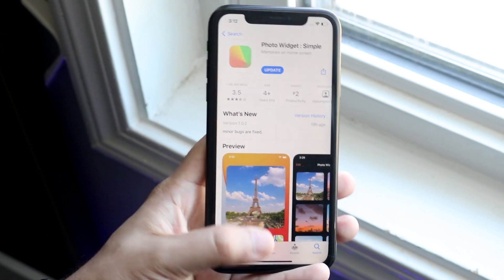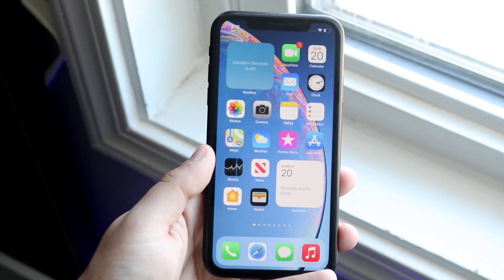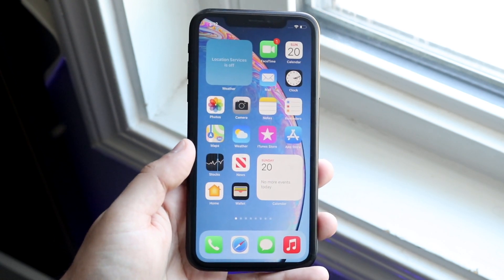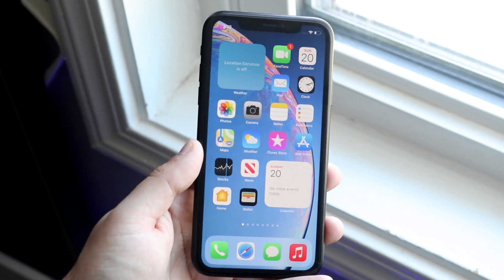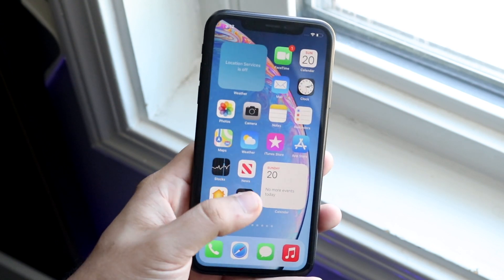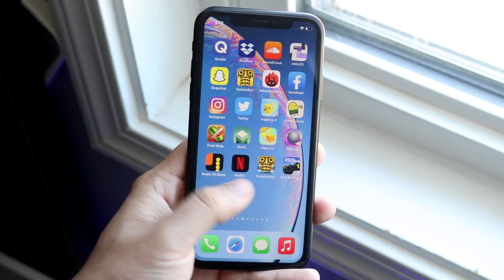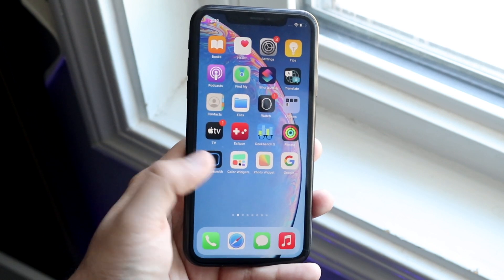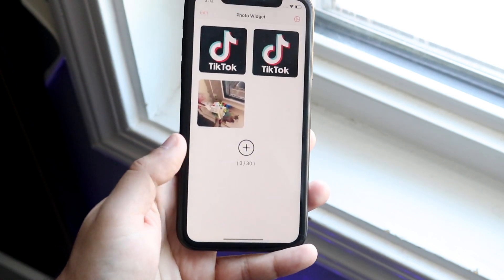Once you have this app installed, make sure that you're on iOS 14. If you're doing this on iOS 13 or below, it's obviously not going to work, so make sure you're on iOS 14. At this point, you want to go ahead and find that Photo Widget app — which is right here — and open it.